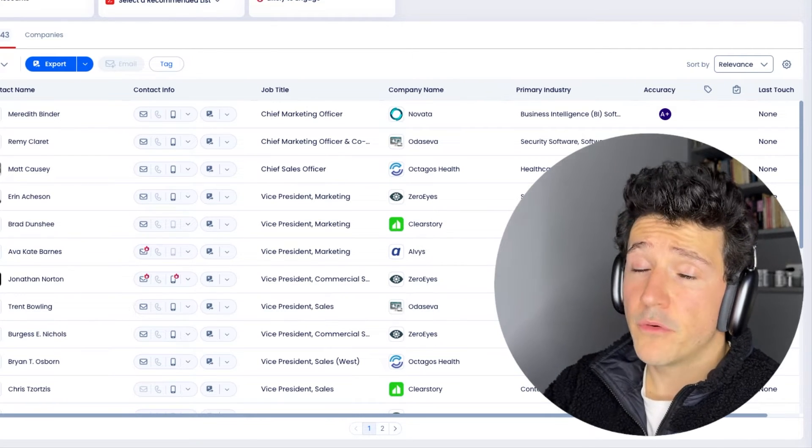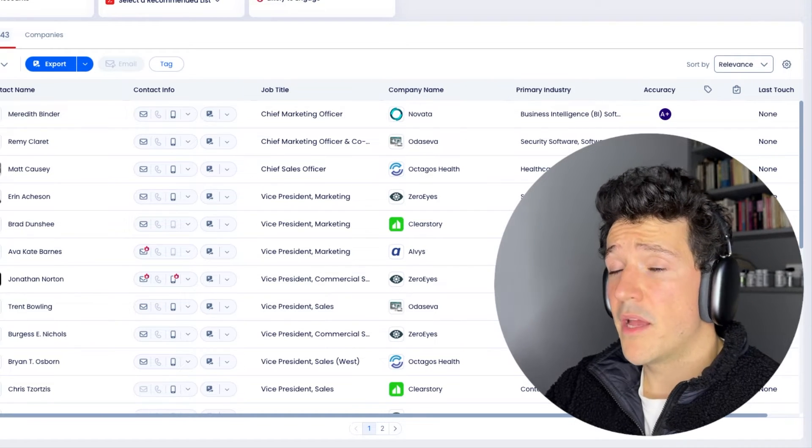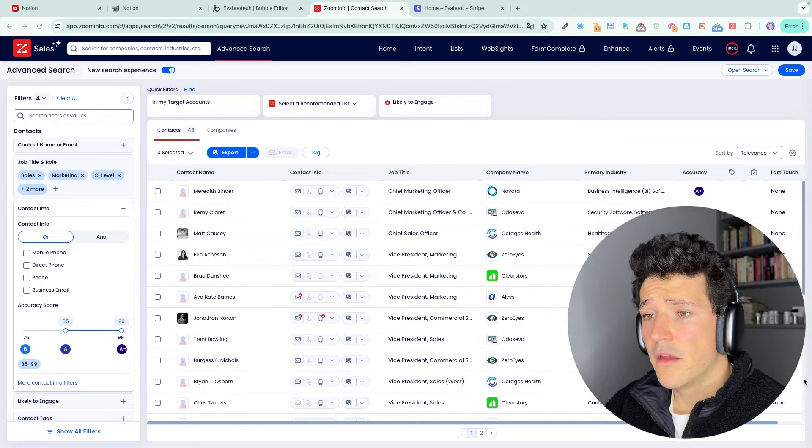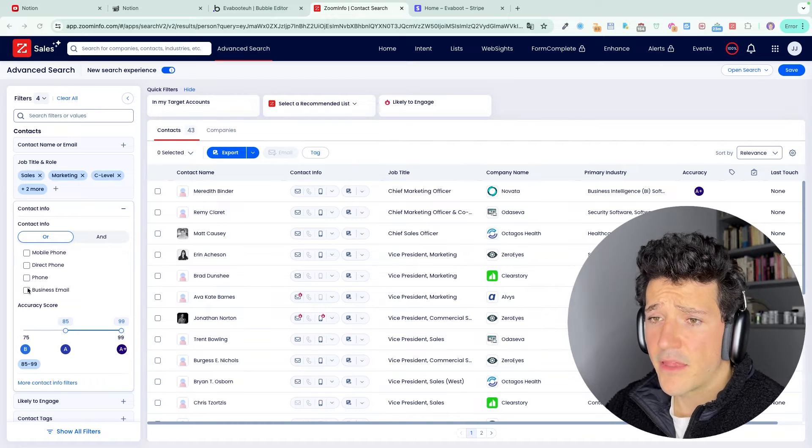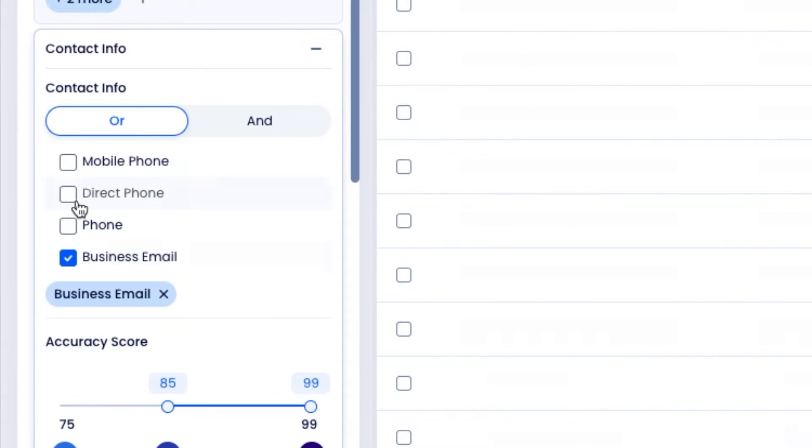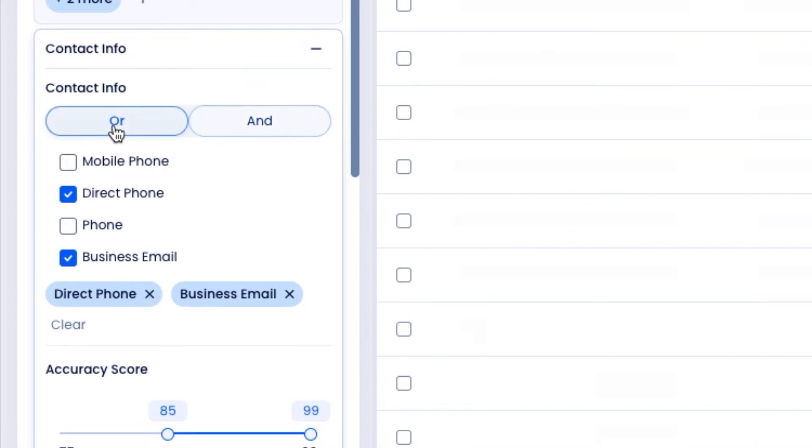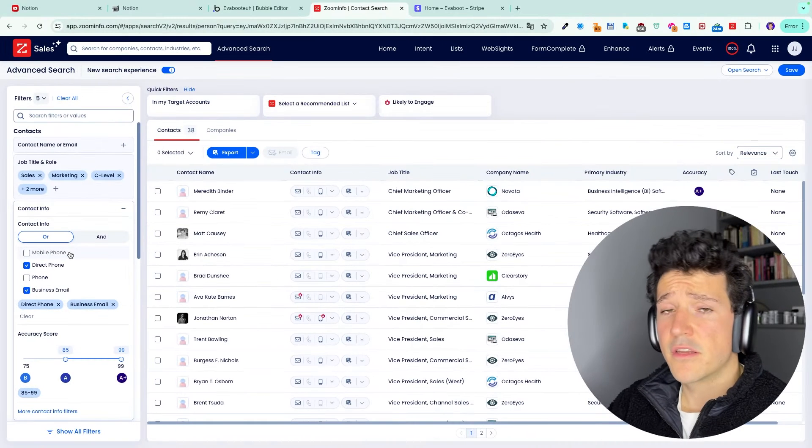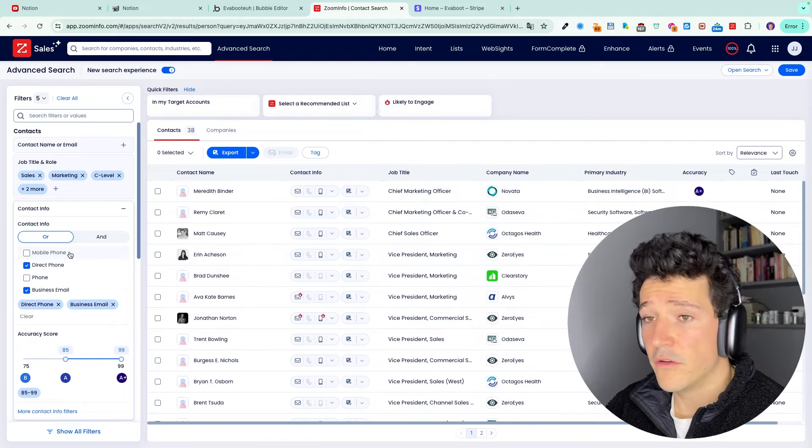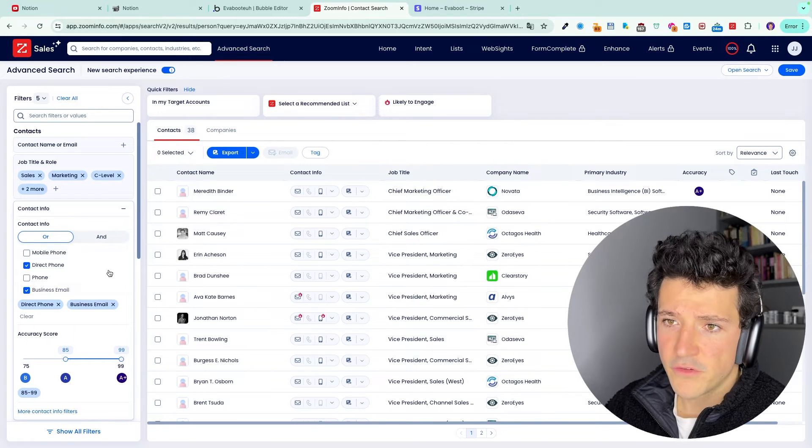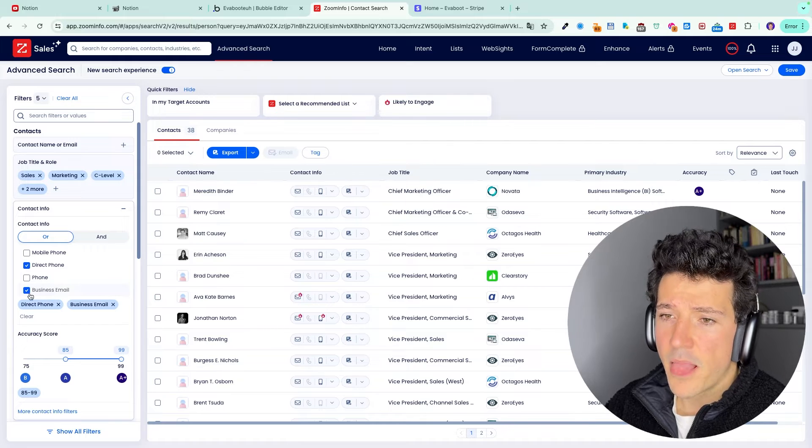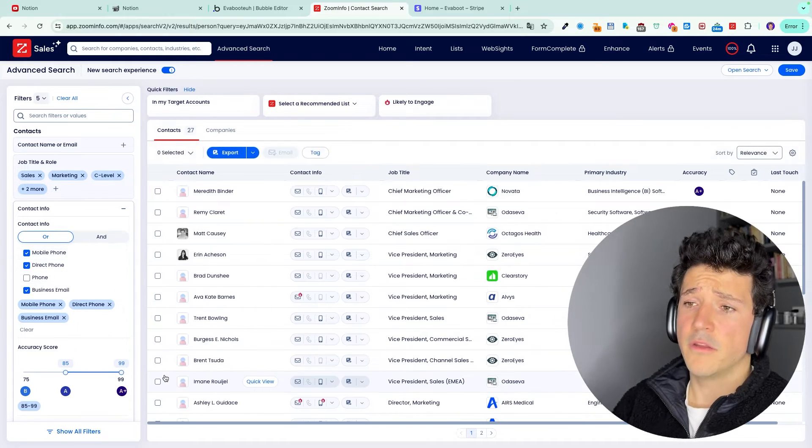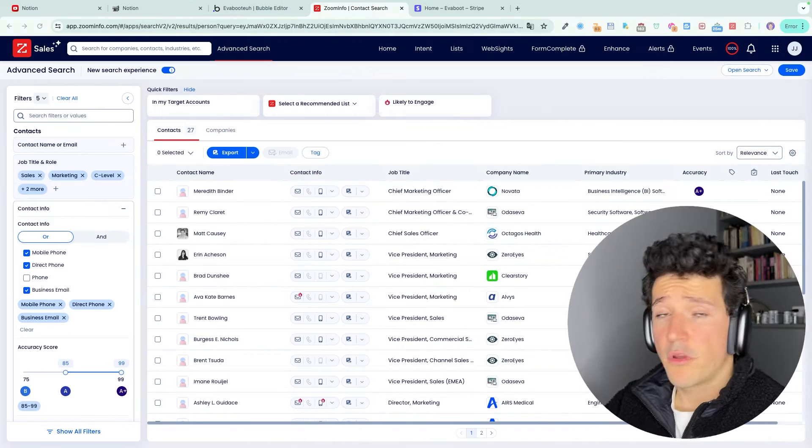And for that, ZoomInfo is giving us professional emails and phone numbers. And if you want to only get the leads in this list that have a business email or a phone number or a business email and a phone number, you can use the contact info filter here that will allow you to avoid spending credits for leads that don't have contact information in the ZoomInfo database. So what I would advise you to do is to check here business email and direct phone, mobile phone, depending on what is your favorite outreach channel.